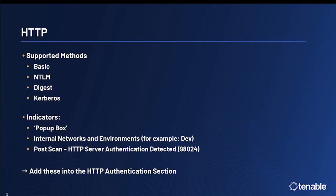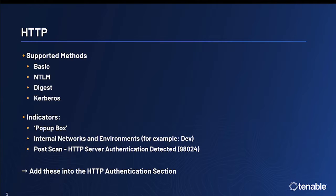Indicators that you may need to utilize this type of authentication are if there is a pop-up box when you go to reach the application, or if you're on an internal network or using an environment such as a dev environment or a QA environment. These environments typically require you to log on to the domain before being able to access the applications.